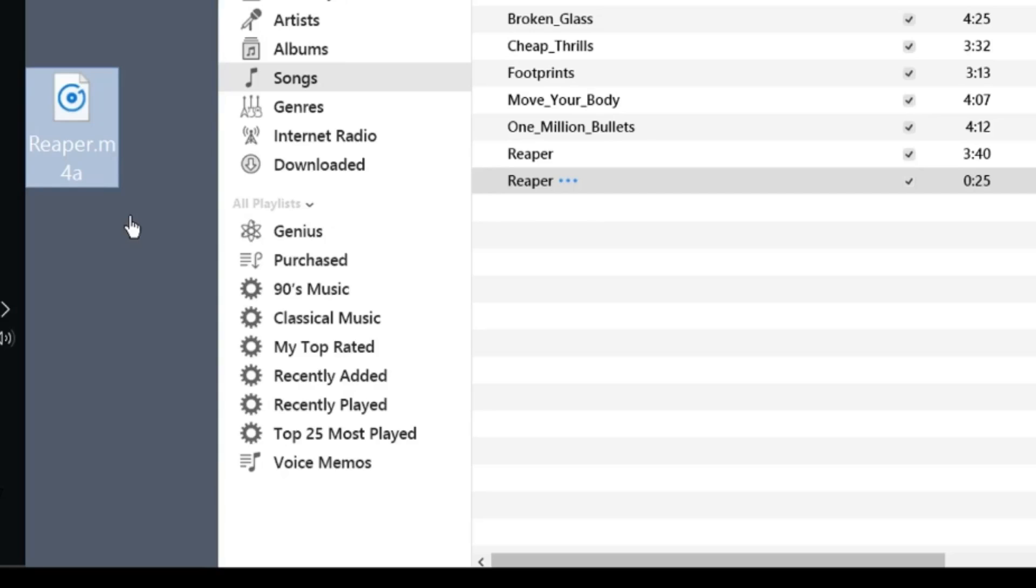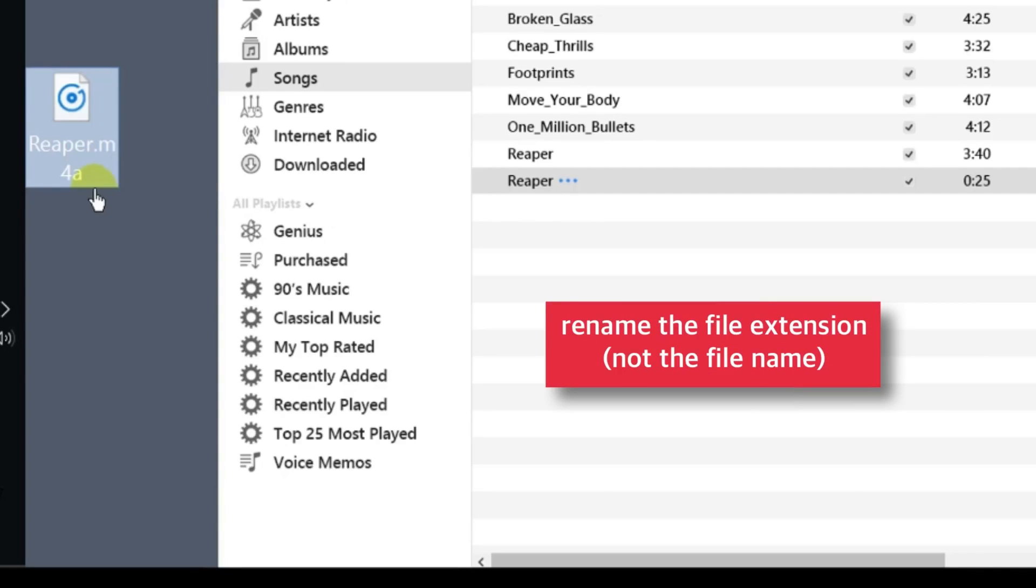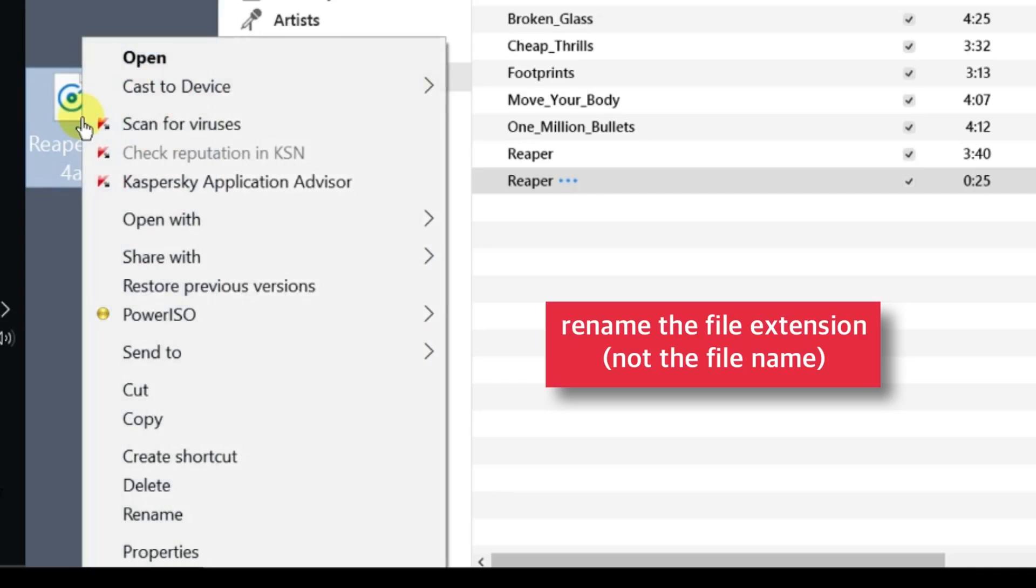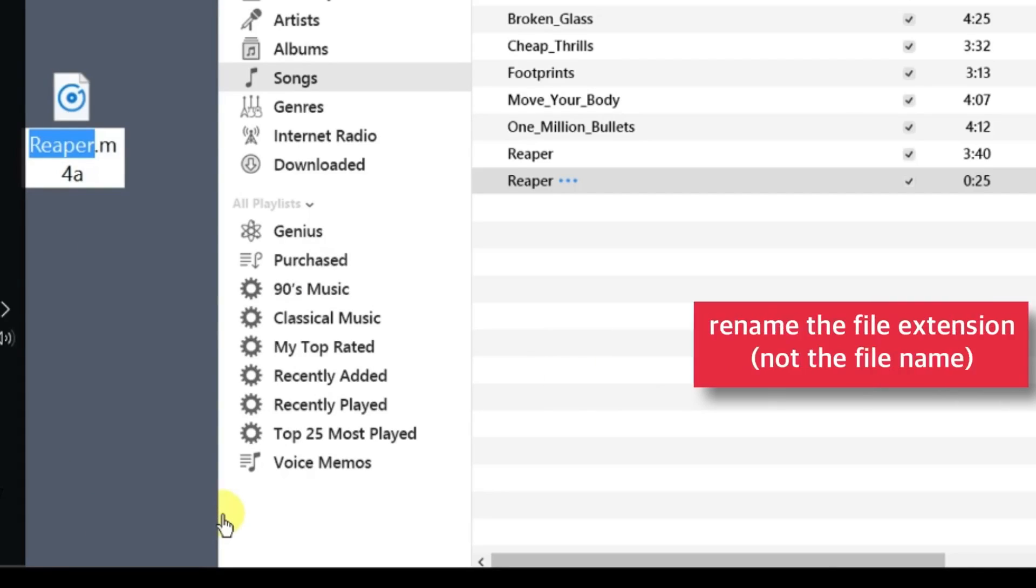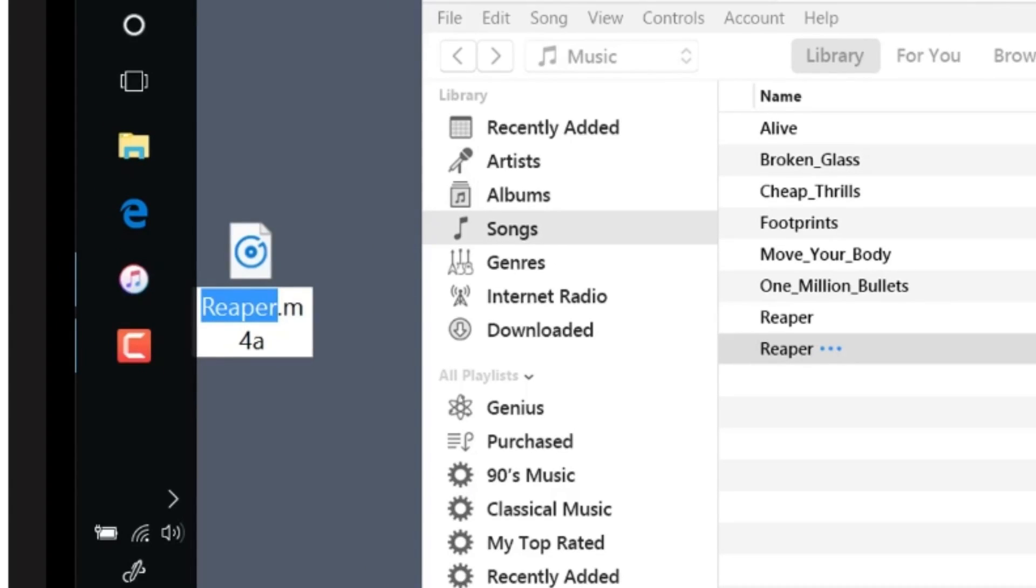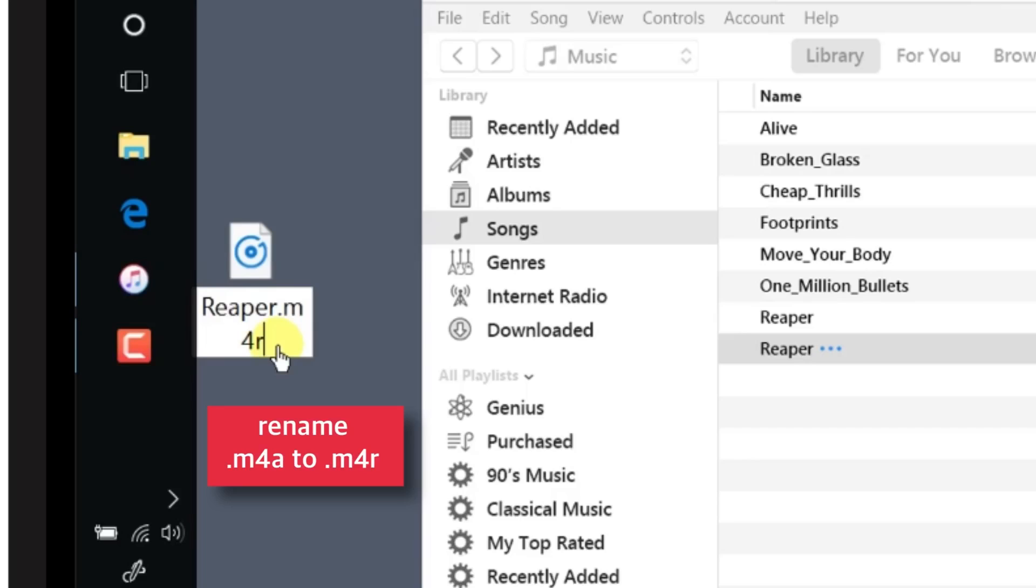Now we need to change the file extension. Right-click the song and select Rename. Change the extension from .m4a to .m4r—just replace the letter A with R.